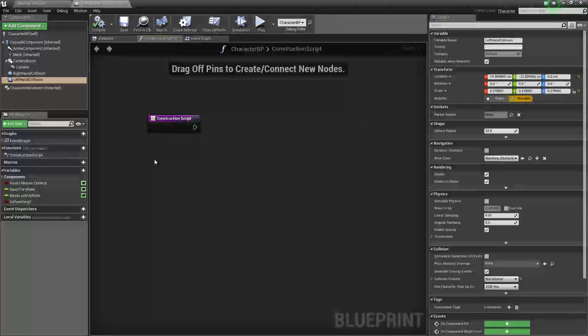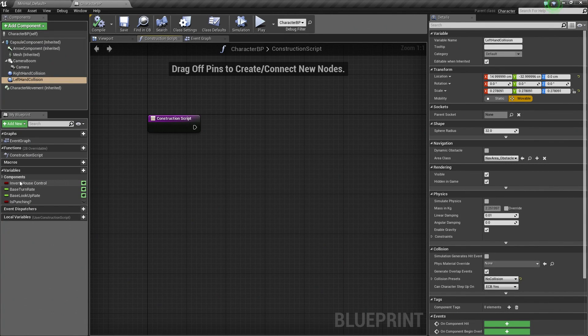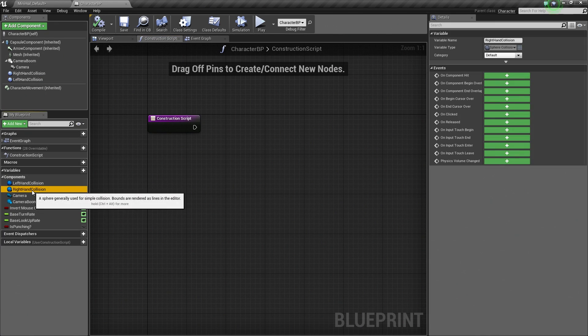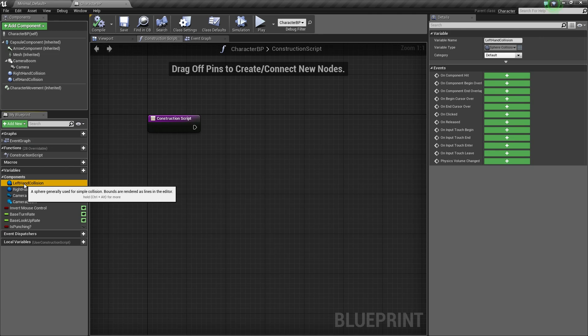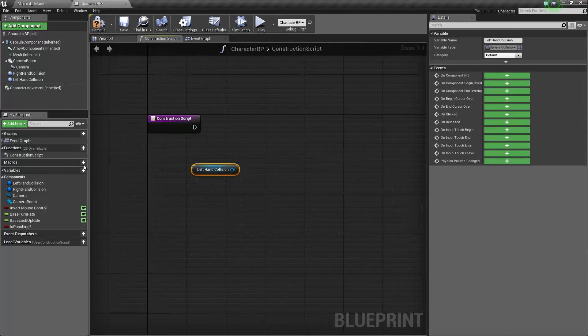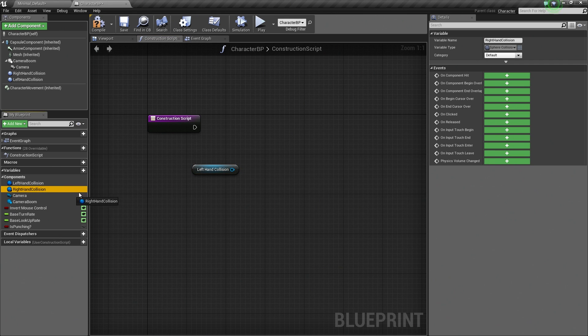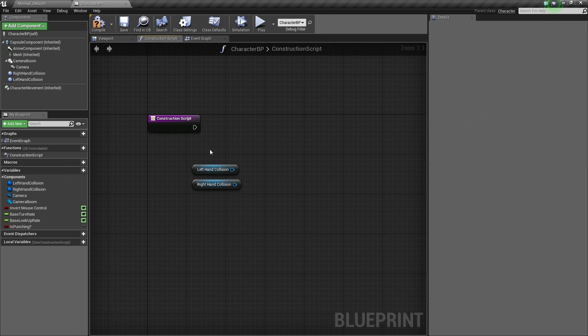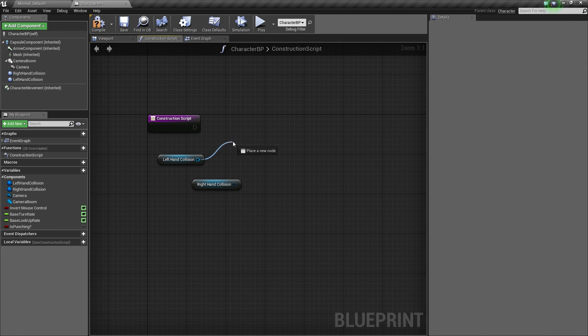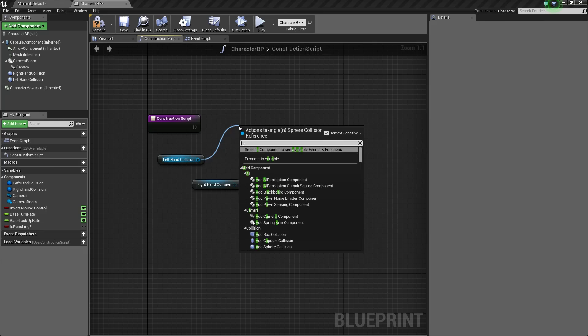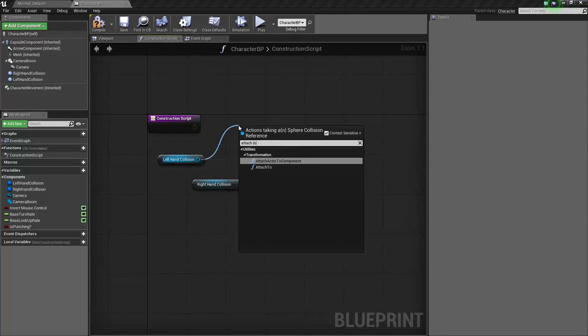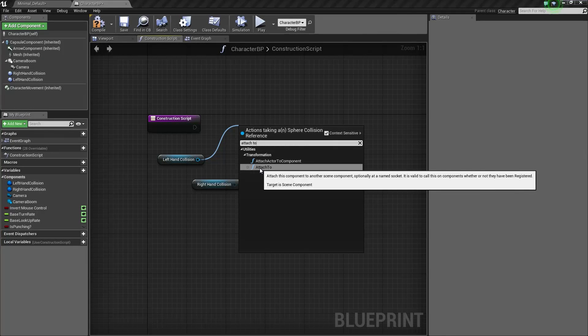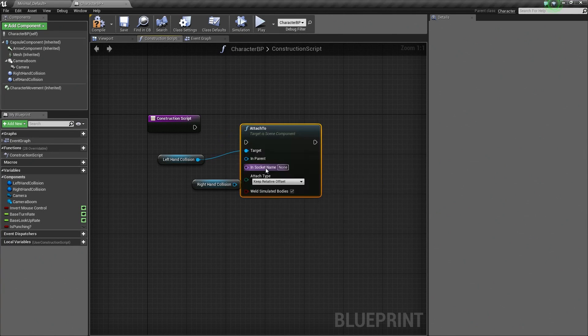So what we need to do is grab our two collision spheres. We can do that by going to the My Blueprint window under Components. There are our two collision spheres. So let's hold Ctrl and drag in our left collision sphere component. Hold Ctrl and drag in our right hand collision. What we need to do is attach these nodes now. So let's drag off of our left-hand collision and say Attach To. It gives us two options. We want the actual Attach To.